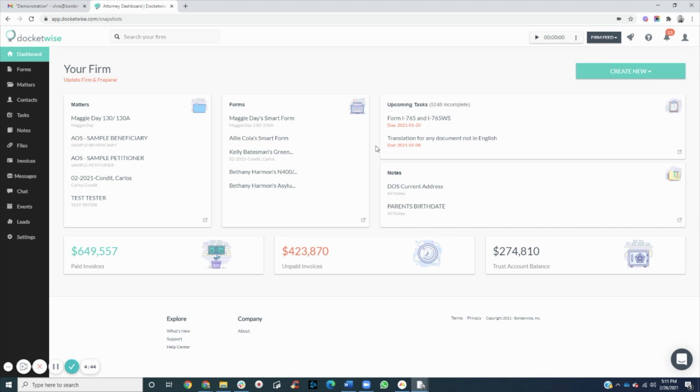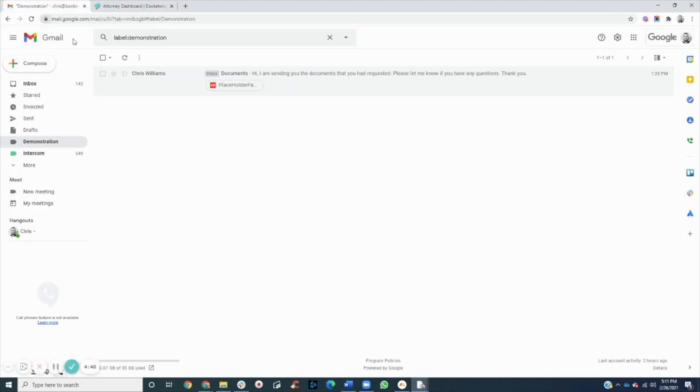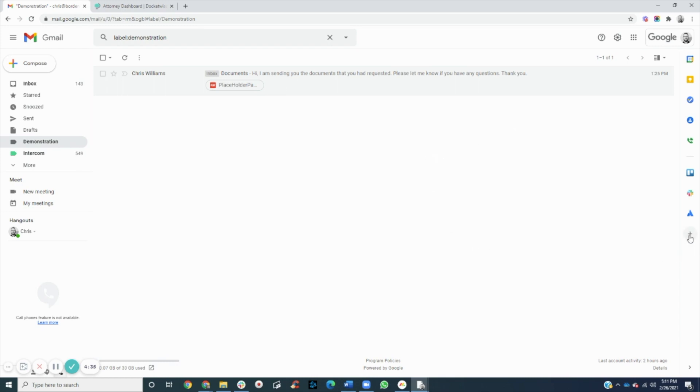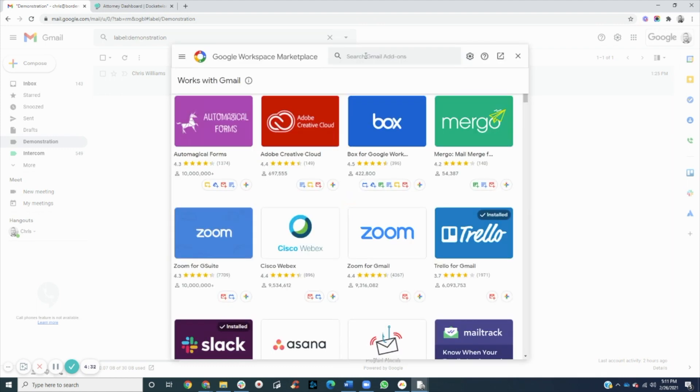First, let's make sure we're logged into our Docketwise account and have opened our Gmail account. Within Gmail, we'll click the plus icon to get add-ons and search for Docketwise.